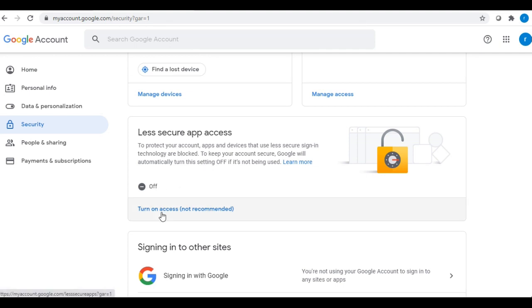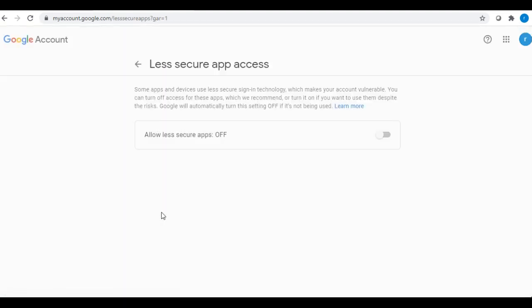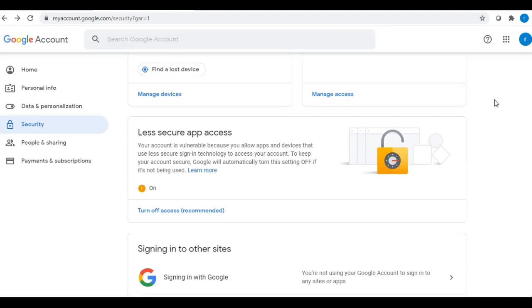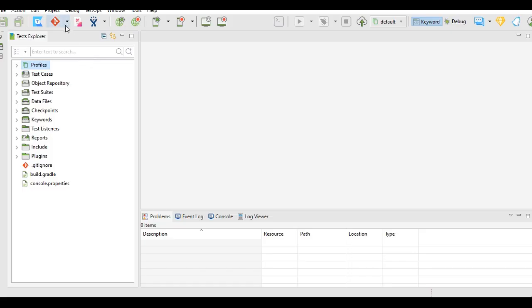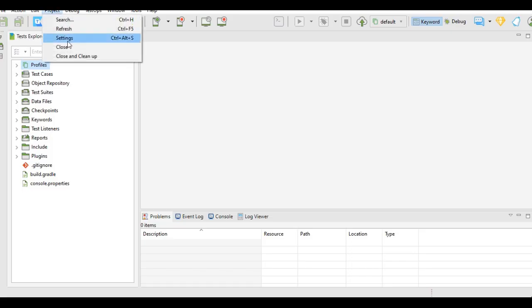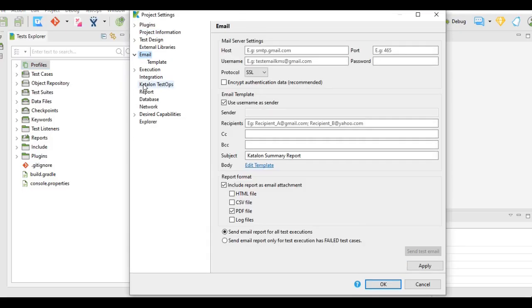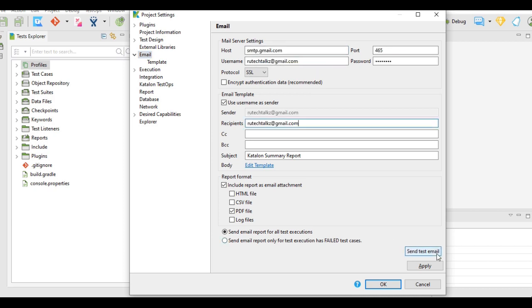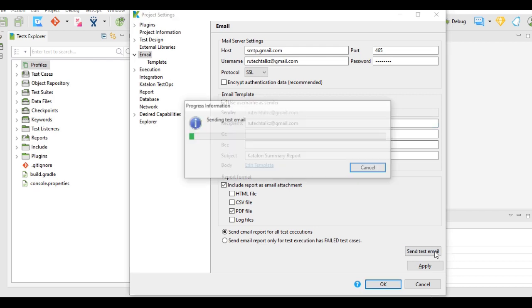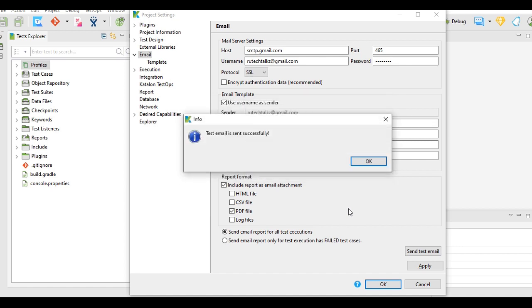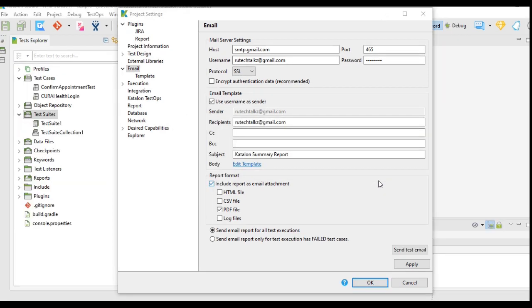After turning it on, I will go to my Katalon Studio again. In the project settings, Settings and Email, here I will provide again the same details. And now I will click on Send Test Mail. Now it should work, and yes, the test email is sent successfully.